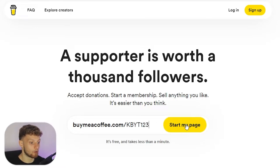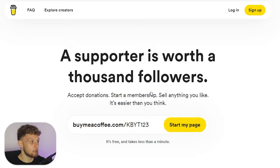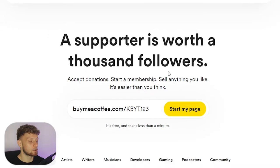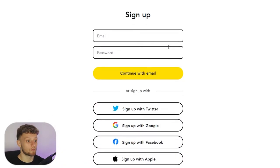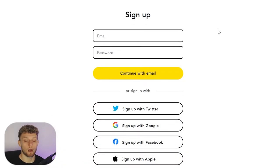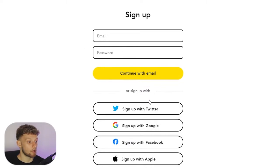We're then going to start my page and that should take us into the next step where we can go ahead and sign up.